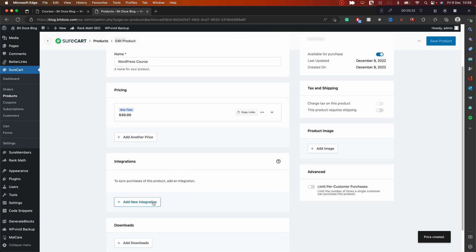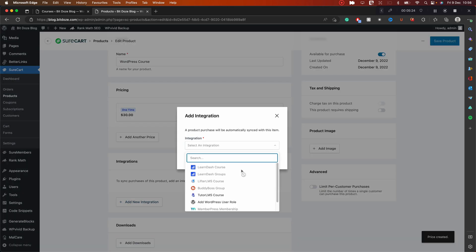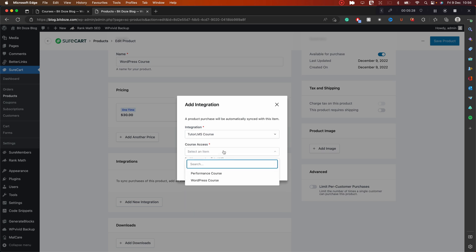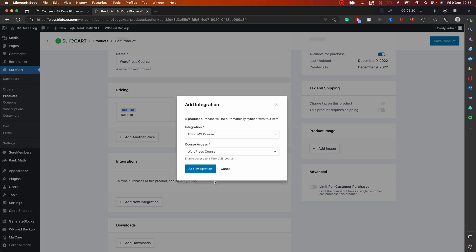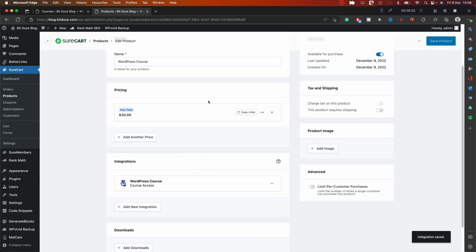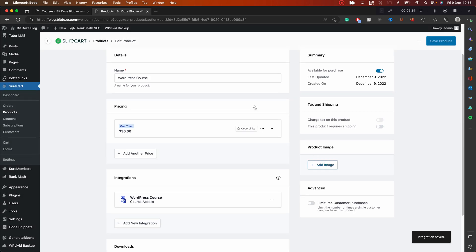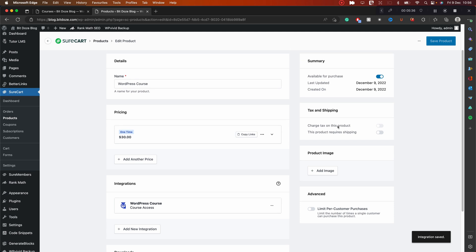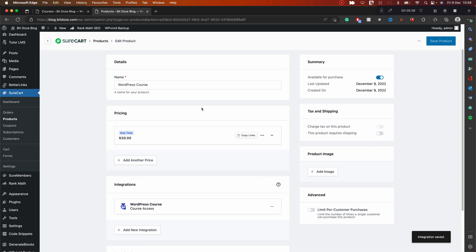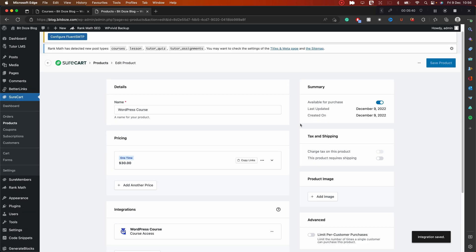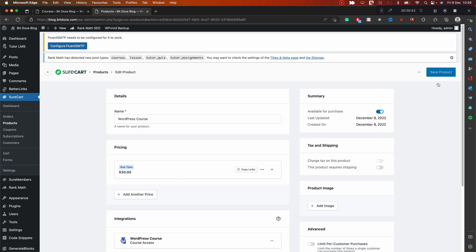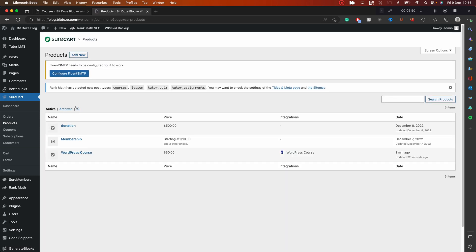So right now we have the one-time price. Next we need to go to Integrations and add our integration to the TutorLMS course. Here we choose our item — in this case it's the WordPress Course — and hit Add Integration. You can add an image and other details. That's what SureCart has to offer. I'll also create a second product for the second course I have.